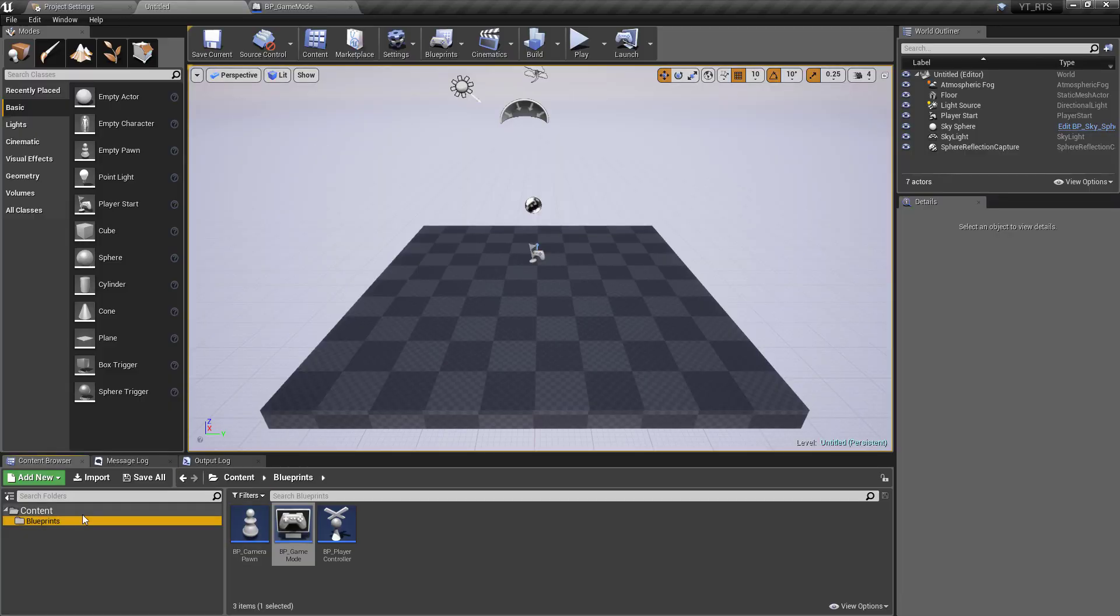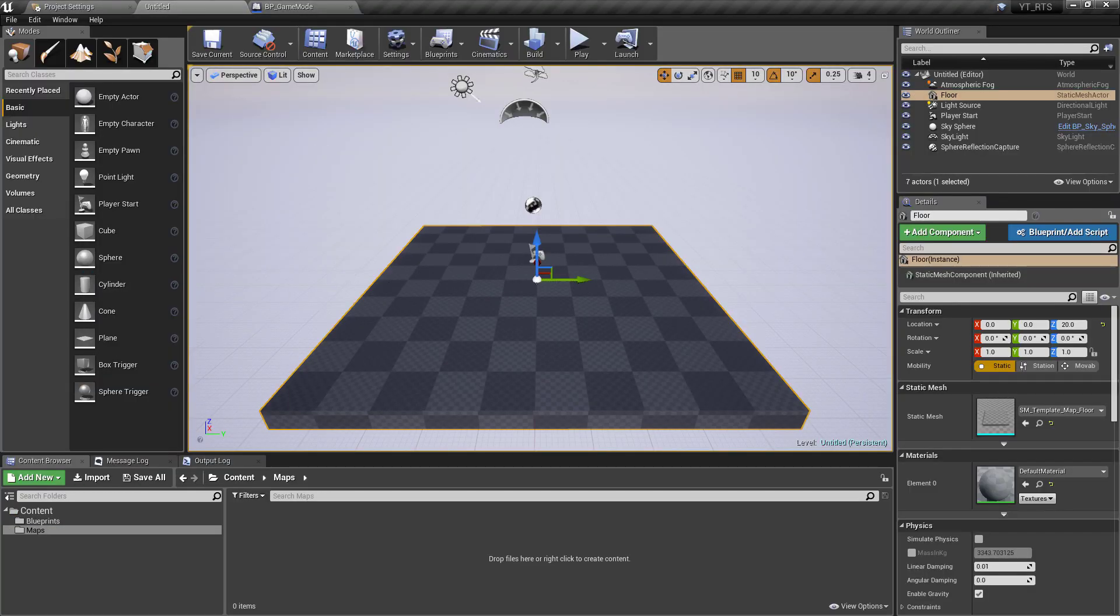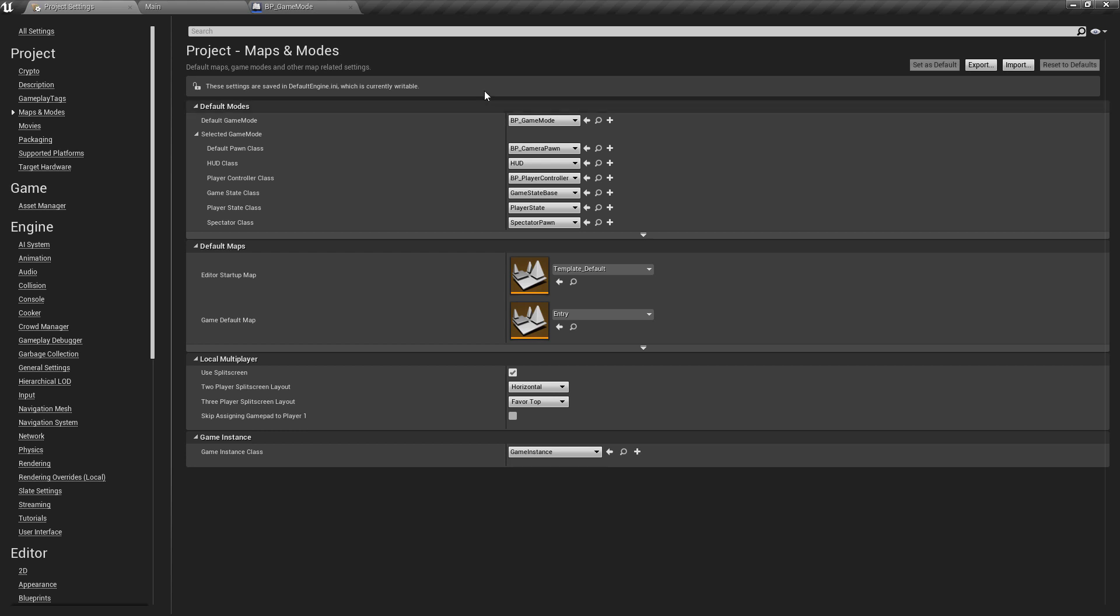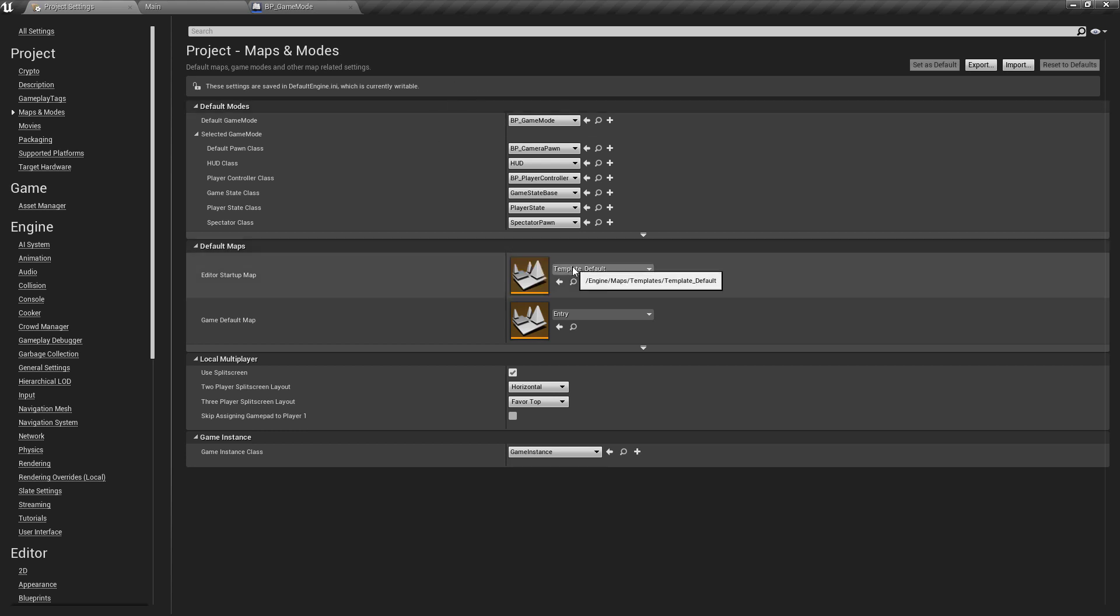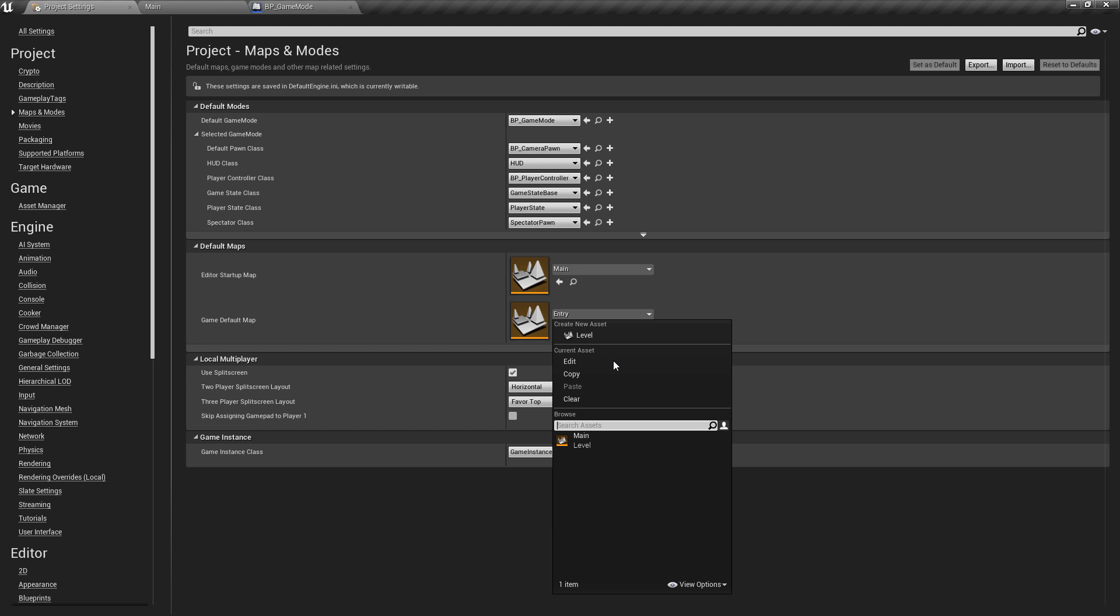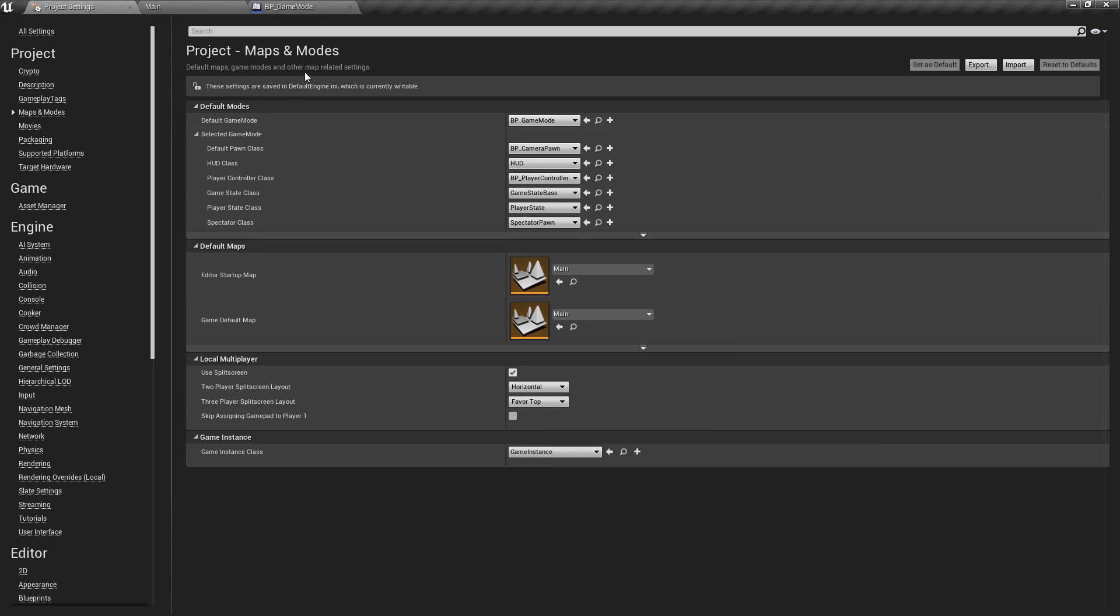And we also want to go back out create another folder called maps and inside of this we'll just select in the viewport hit ctrl and s to save in the maps folder we'll call this one main and then we can go back to the project settings and just to save us a little bit of time we'll set the editor startup and the game default map to main so whenever we launch this we'll always have the map that we're testing in.